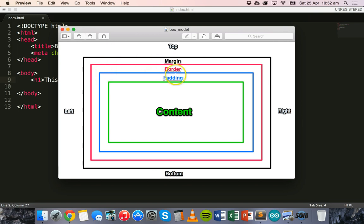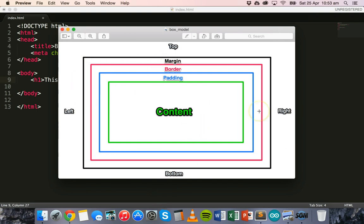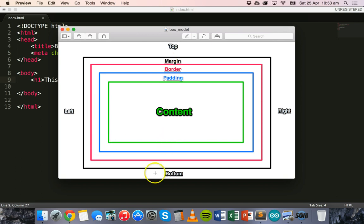So we can specify the padding, we can specify the border — the size and the style. We can also specify the margin, and we can do this for all around our content. We can specify it for the top, bottom, left, and right. We can have, for example, a different color border on the left and a different color border on the right, and the same with the top and bottom. And we can have different size padding on the top to what we might have on the left, or the right, or the bottom.